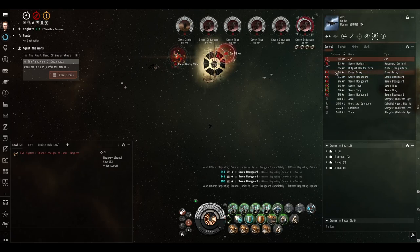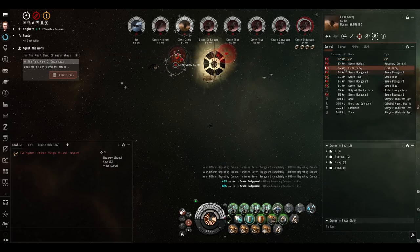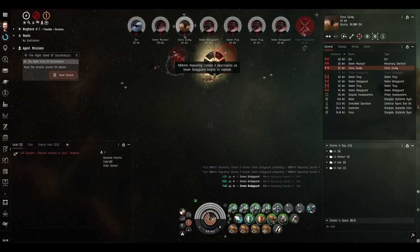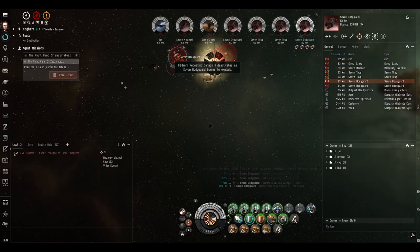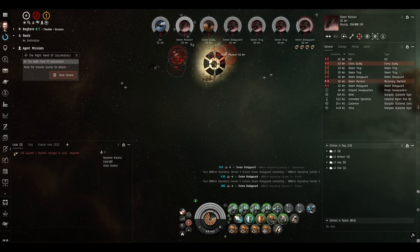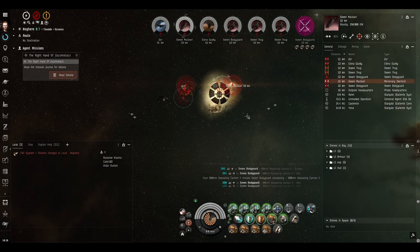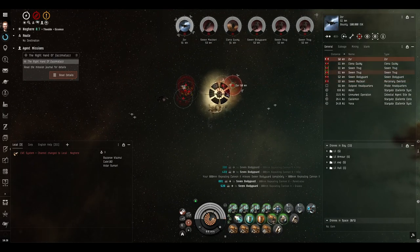There are three named NPCs. Elena Gaskey, who is just a renamed normal cruiser, does not drop anything good. Severn McCleary, who also does not drop anything good, and Zor who does.